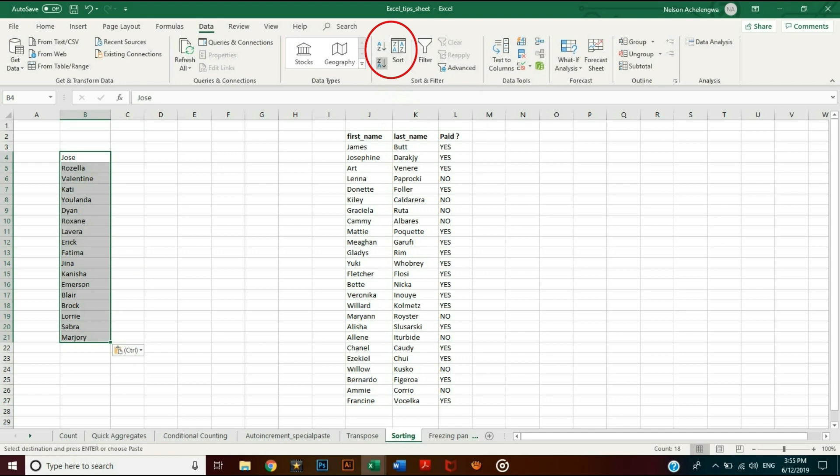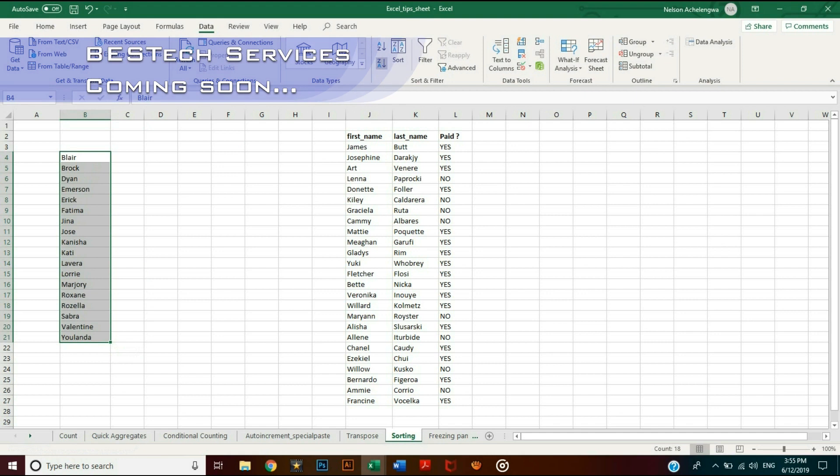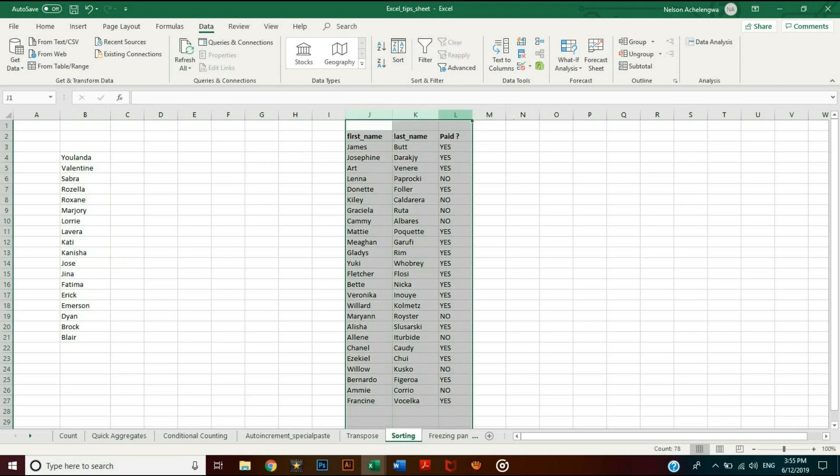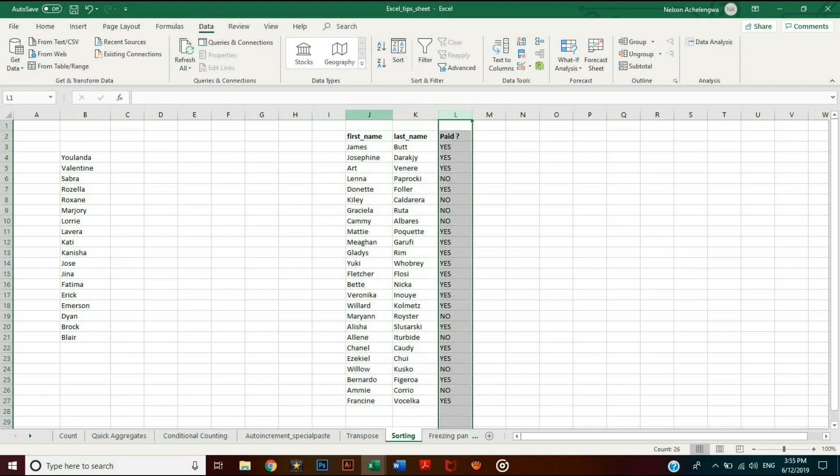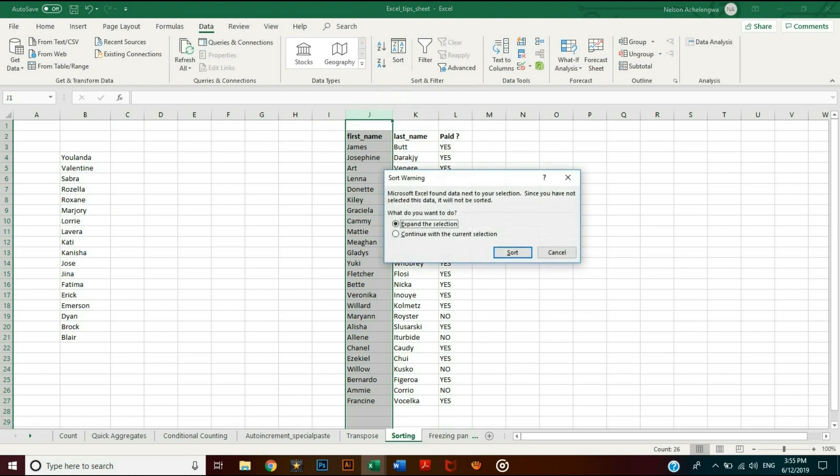A more common case is when you have multiple columns with related entries in rows, meaning if you sort a column independently, the data will become inconsistent. In fact, you'll get a warning when you are about to do that. So it's advisable to expand the selection to maintain consistency.